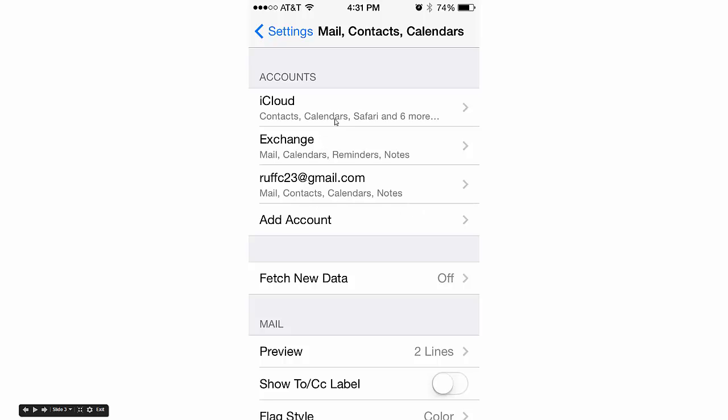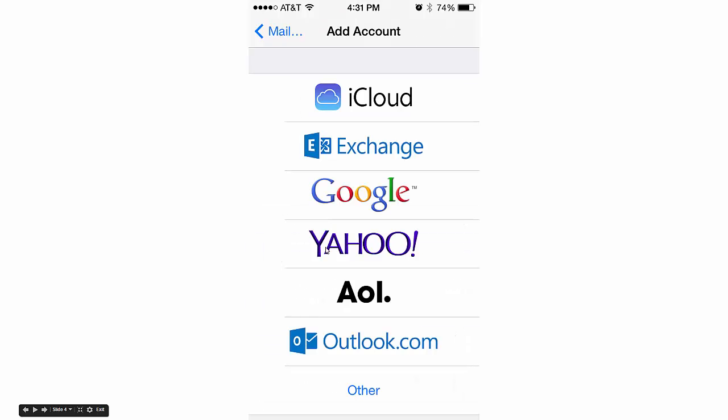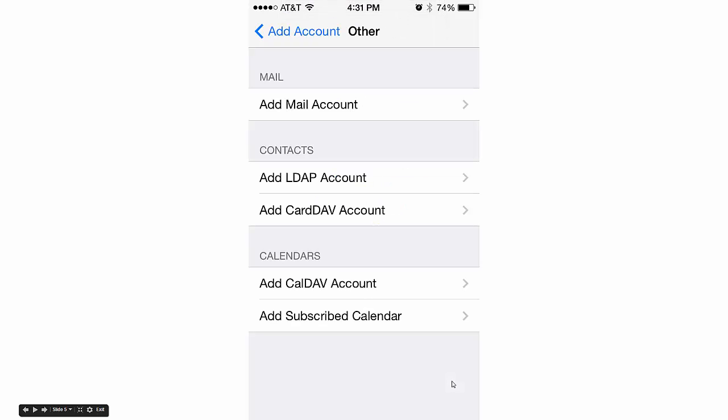You'll see whatever accounts you have there now. We're going to add a new one, so click Add Account. That brings you to this screen. We don't want any of those options; we want Other, so click on Other at the bottom.